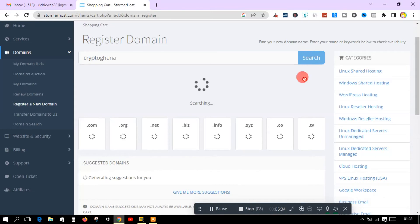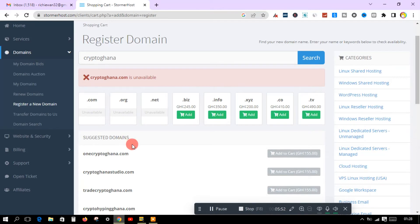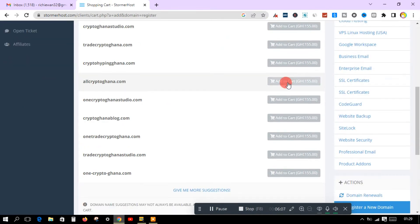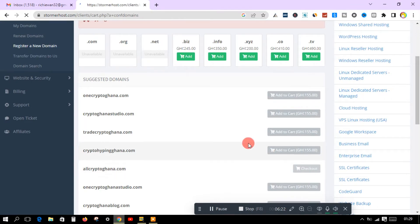If it's not available you can keep trying to get your favorite one. Sometimes the name that is best for your niche might not be available, so you can choose another one. What I like about Stoma Host is that after you search and your domain name is not available, they will give you suggestions so you can choose from there. These are the suggestions for 'Crypto Ghana', and after clicking on one you click to check out.